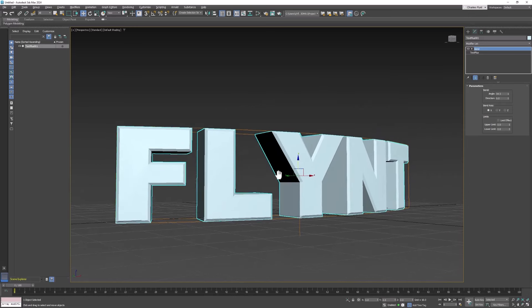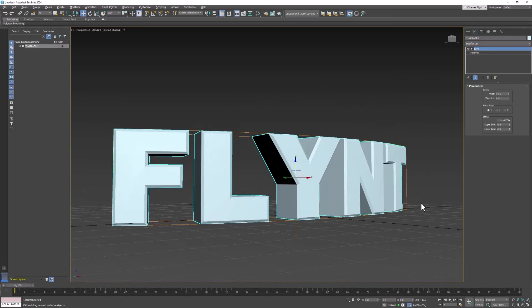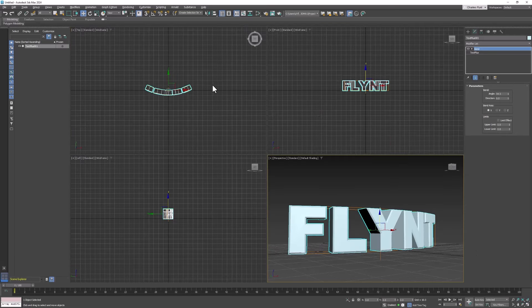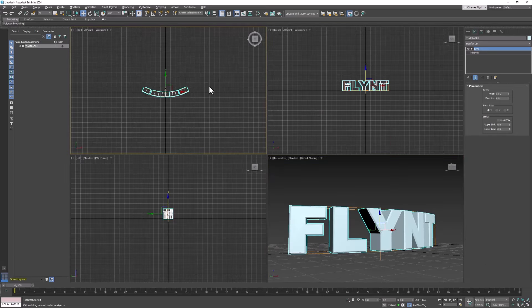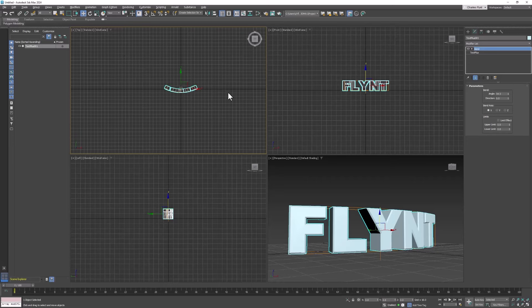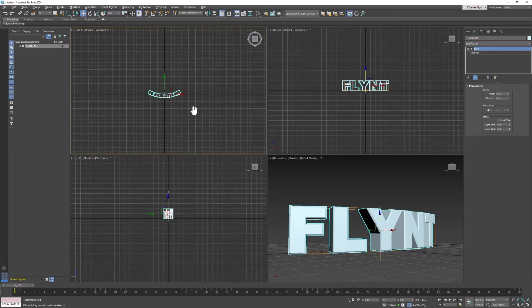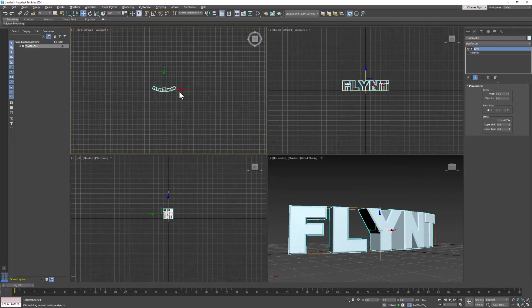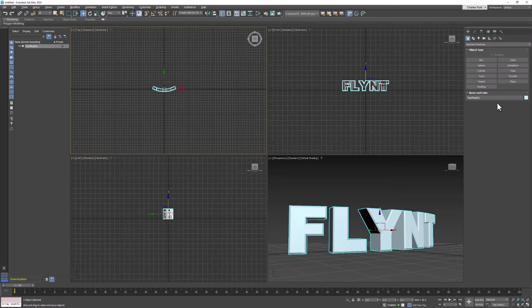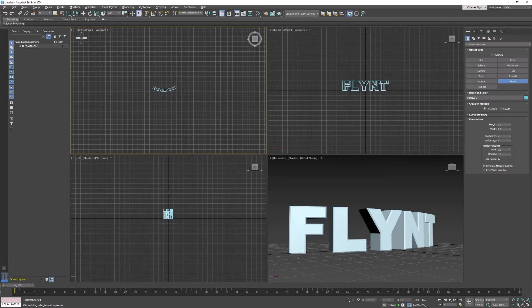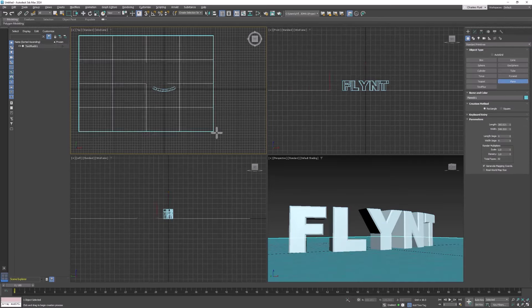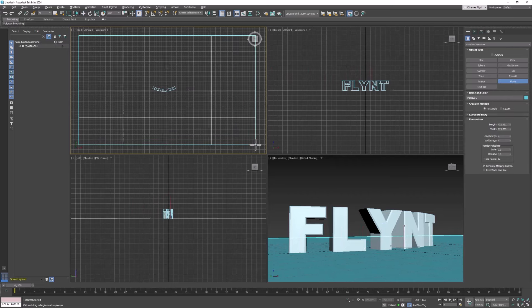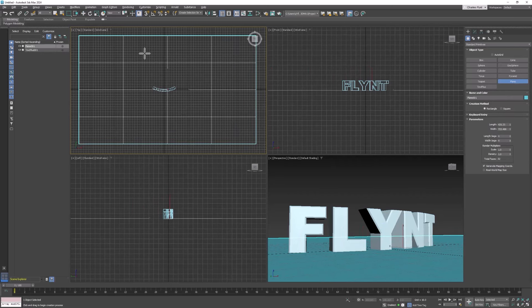So to create our ground plane let's expand our viewports. You can click this button or hit Alt+W on your keyboard. Go to the top viewport, zoom out a little bit. And then go to the create tab in the command panel and select plane. Then click in the upper left hand corner and drag down to the lower right hand corner of your top viewport.